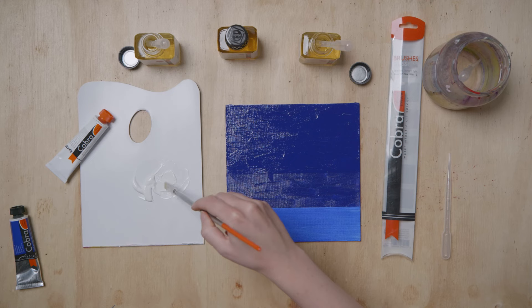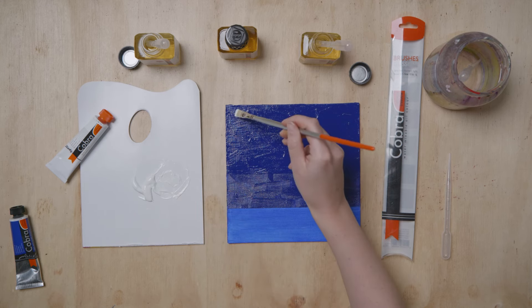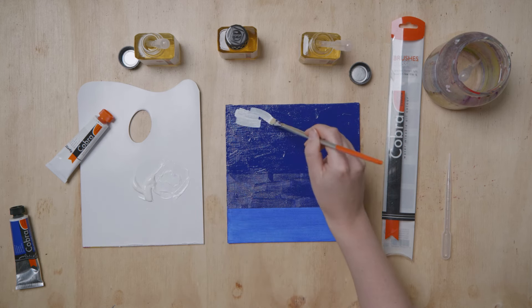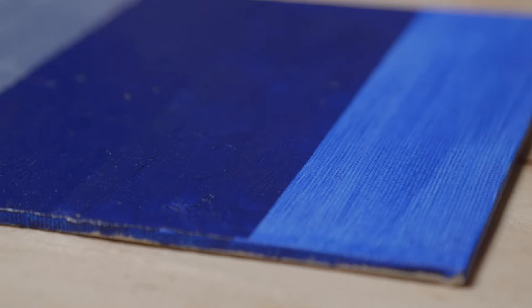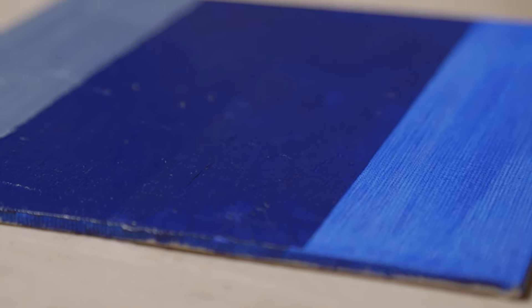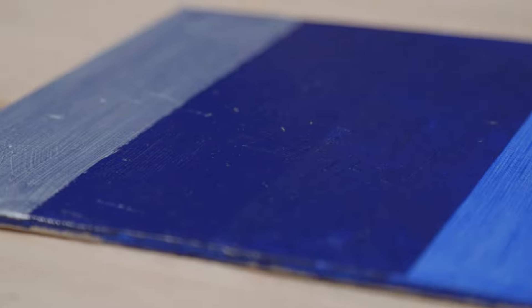You can build up your painting in multiple layers or less, but always remember to observe the fat over lean rule.